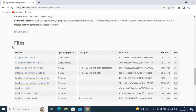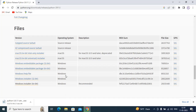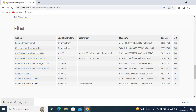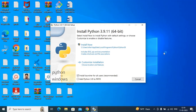Go down and you'll see the files. If you have 32-bit you can select that option; I have 64-bit so I am going to select this one. Now make sure to check the box called 'Add Python 3.9 to PATH' and click on Install Now.